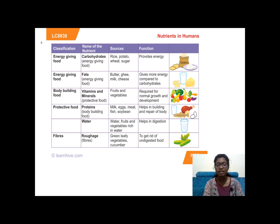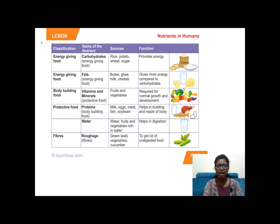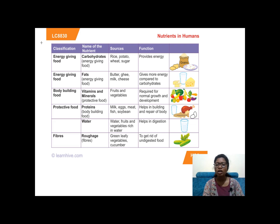Fats — the sources are butter, ghee, milk, and cheese. Fats give double the energy compared to carbohydrates. But that does not mean we have to eat fat-rich food in large amounts — we have to balance it.